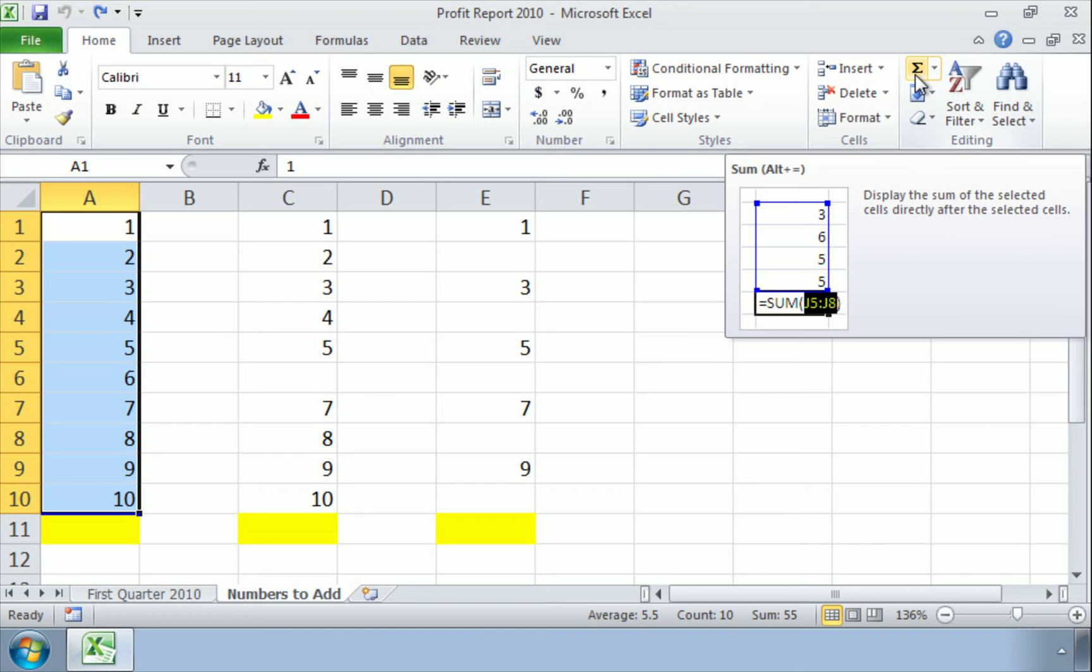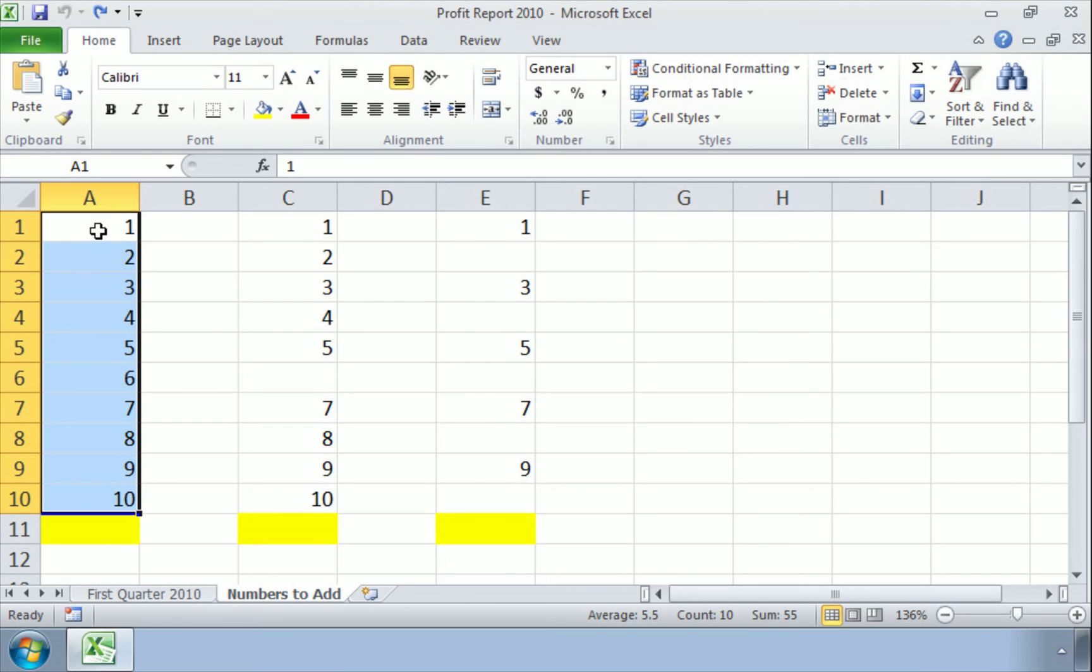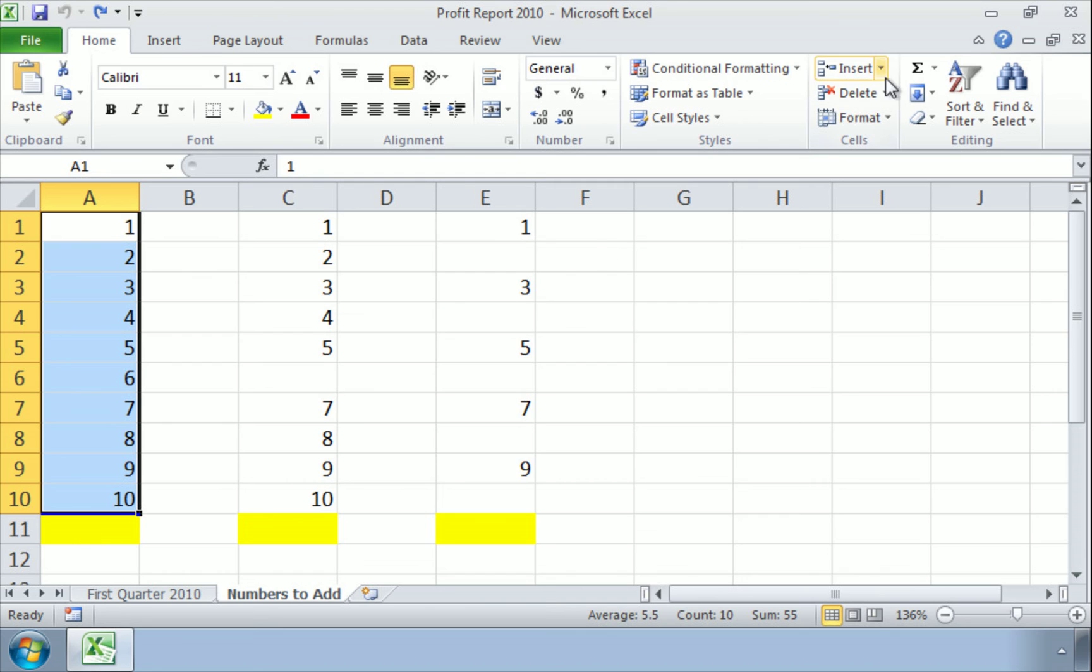As you can see here, it says, display the sum of the selected cells directly after the selected cells. Okay, well, we've selected these here, so that means that the sigma button will display the sum directly afterwards, which will be right here in our little yellow box. All right, let's try that out,